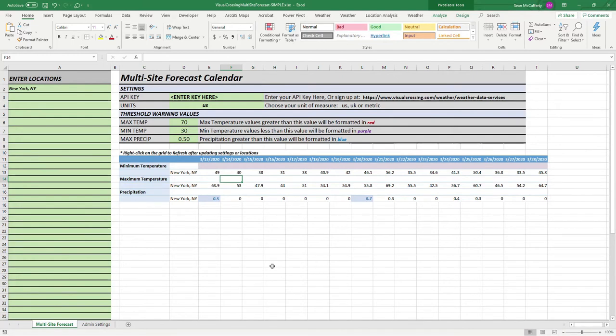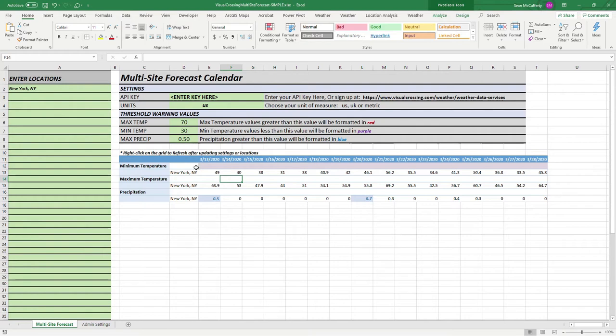You'll notice that this weather workbook has a couple different locations here. The locations we have include New York, New York that is querying on by default. Then we have our settings and also the location of our forecast.